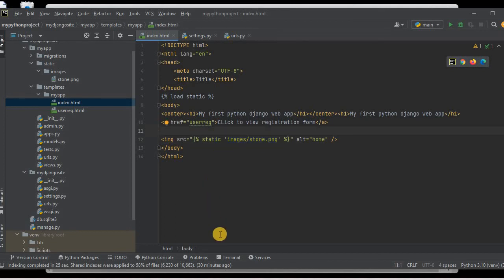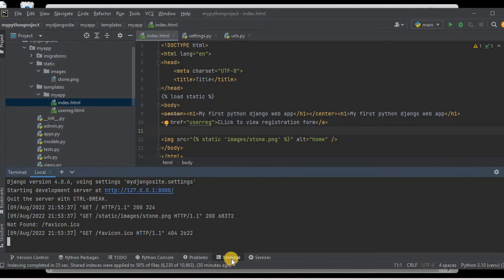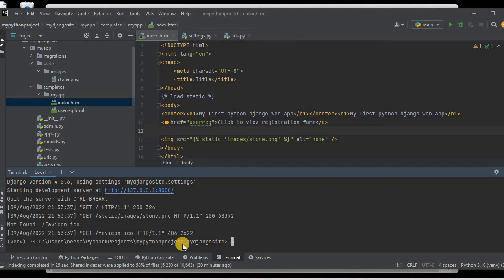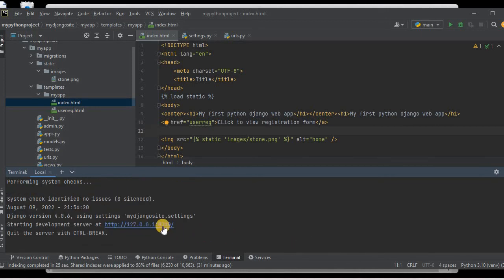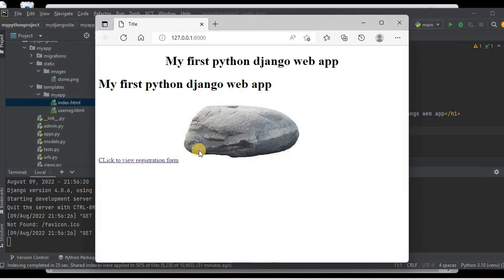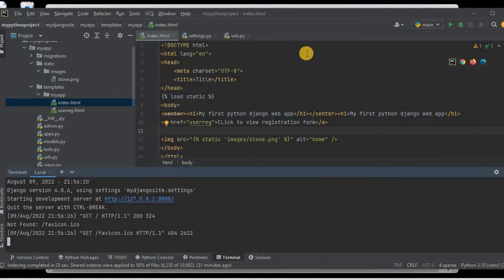Now we need to run the server. I'll go to the terminal, confirm we are inside the Django project, and use the command: python manage.py runserver. I'll hit Enter, the server is running, and I'll click the server URL. You can see stone.png is now visible on the webpage. This is how we can use images on the webpage.